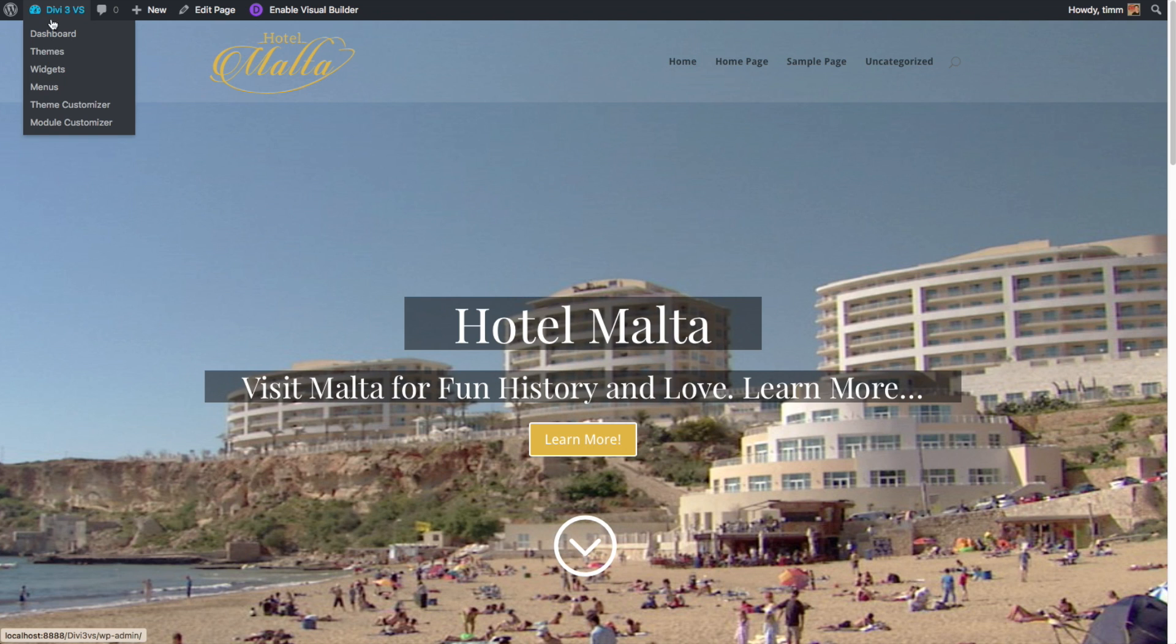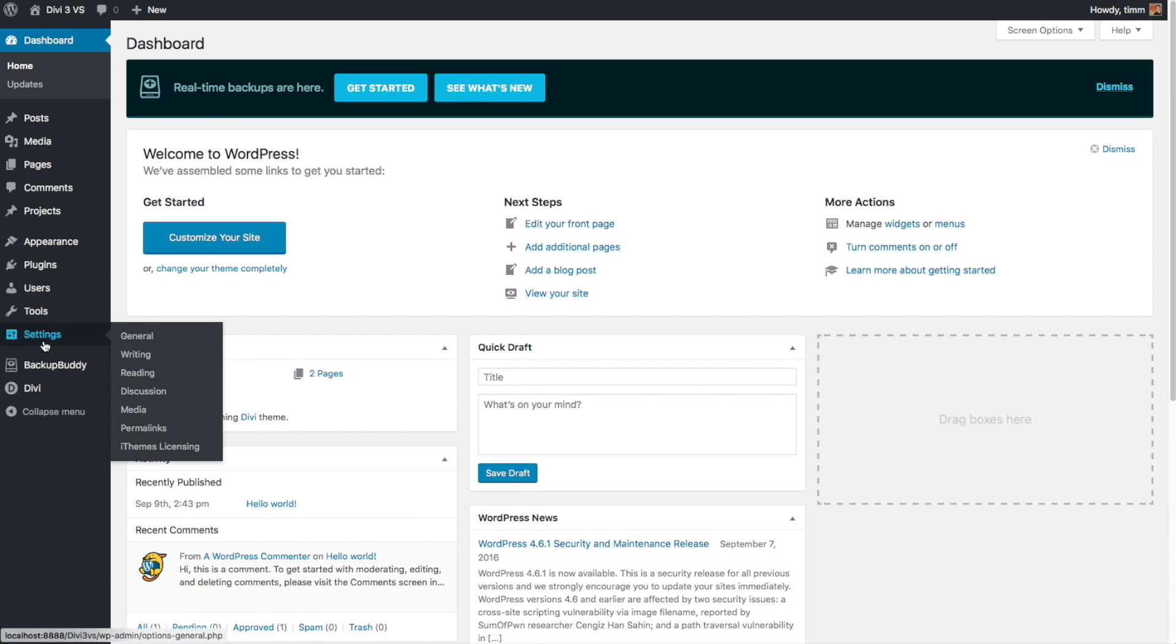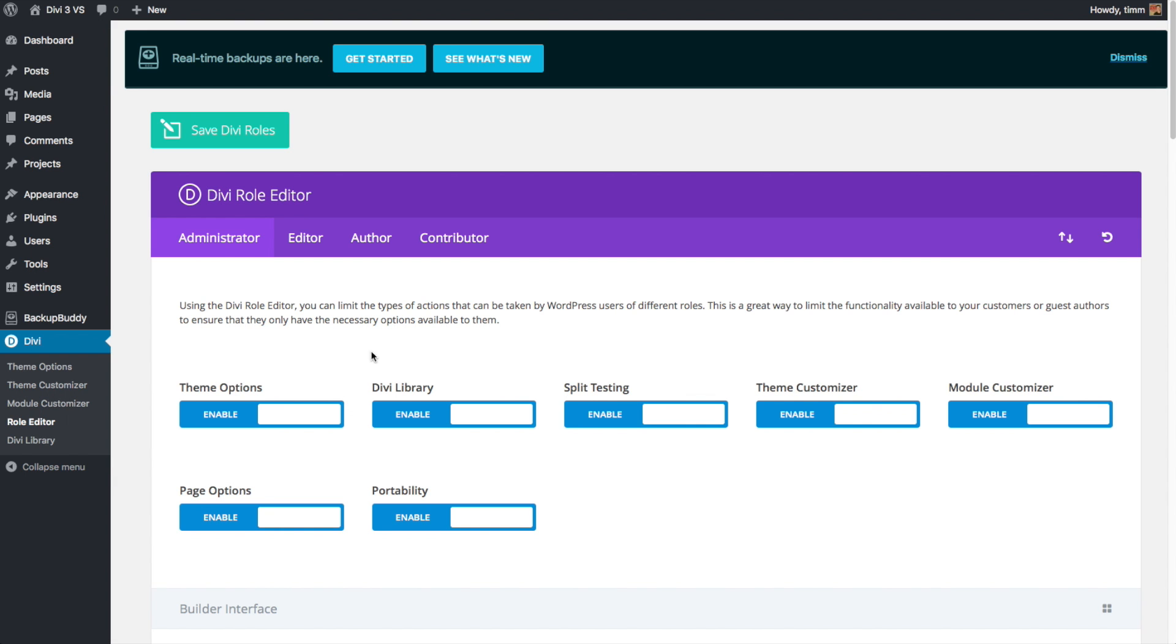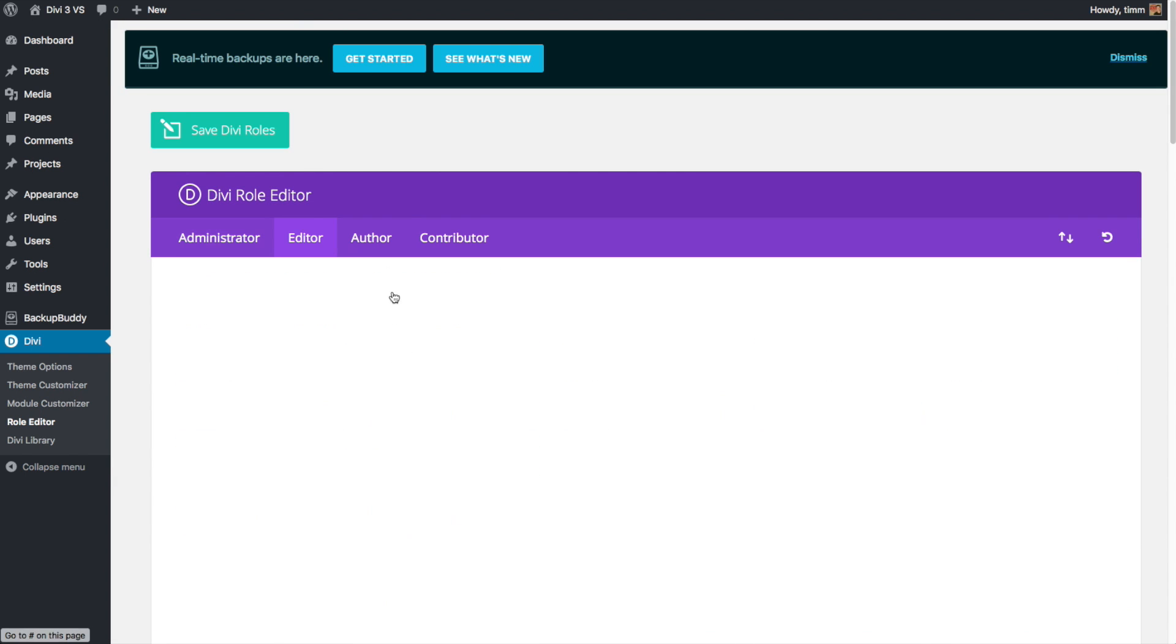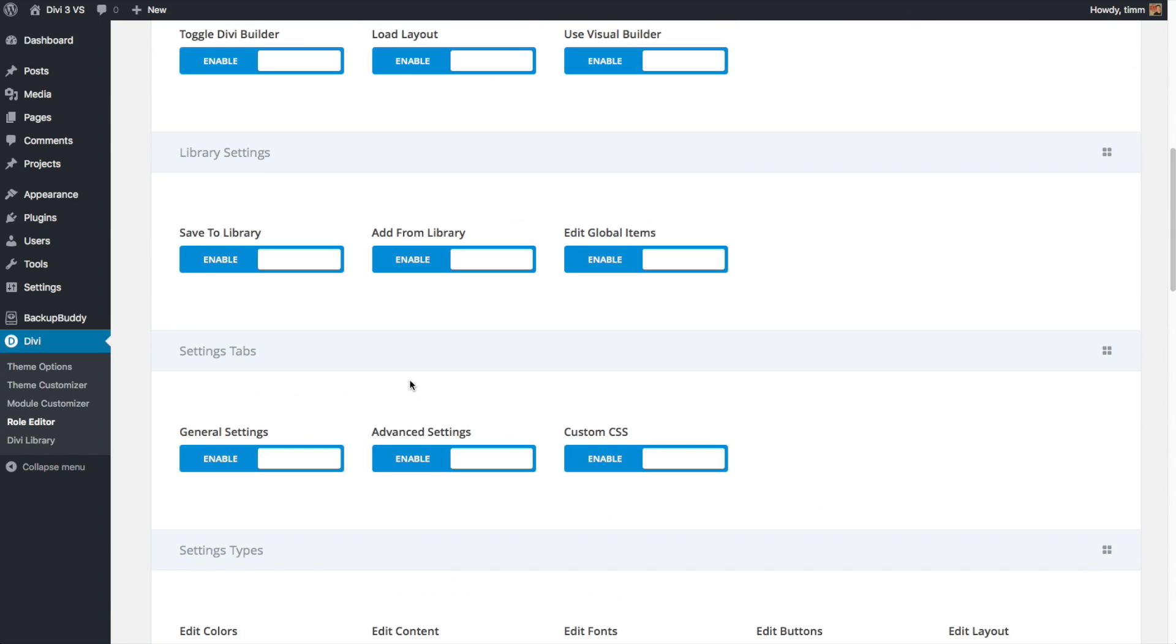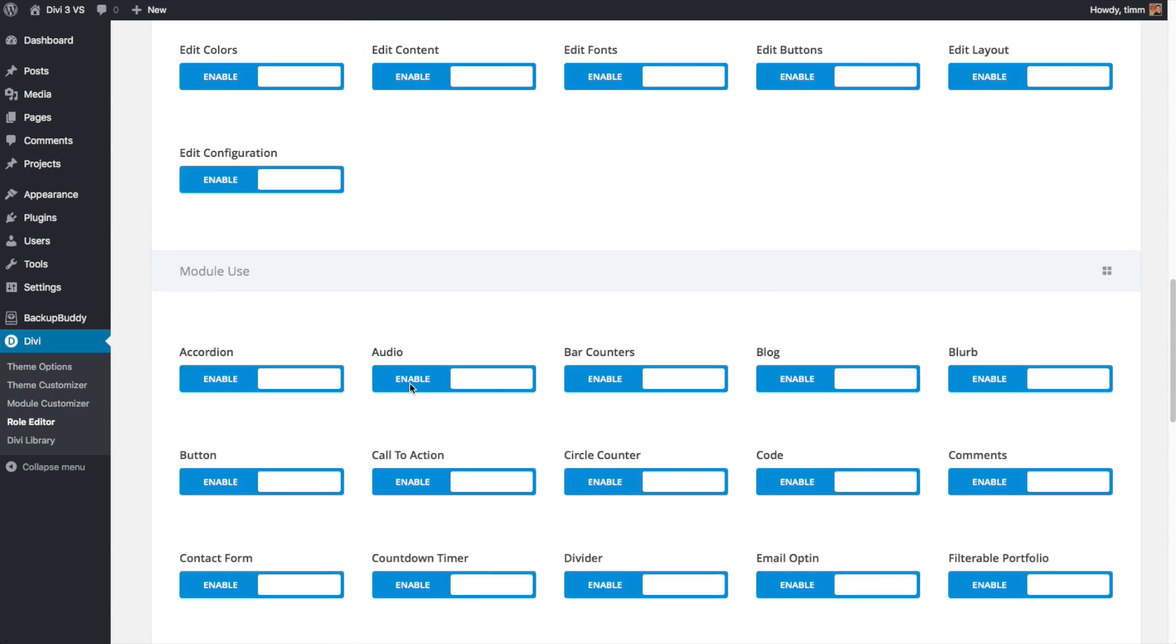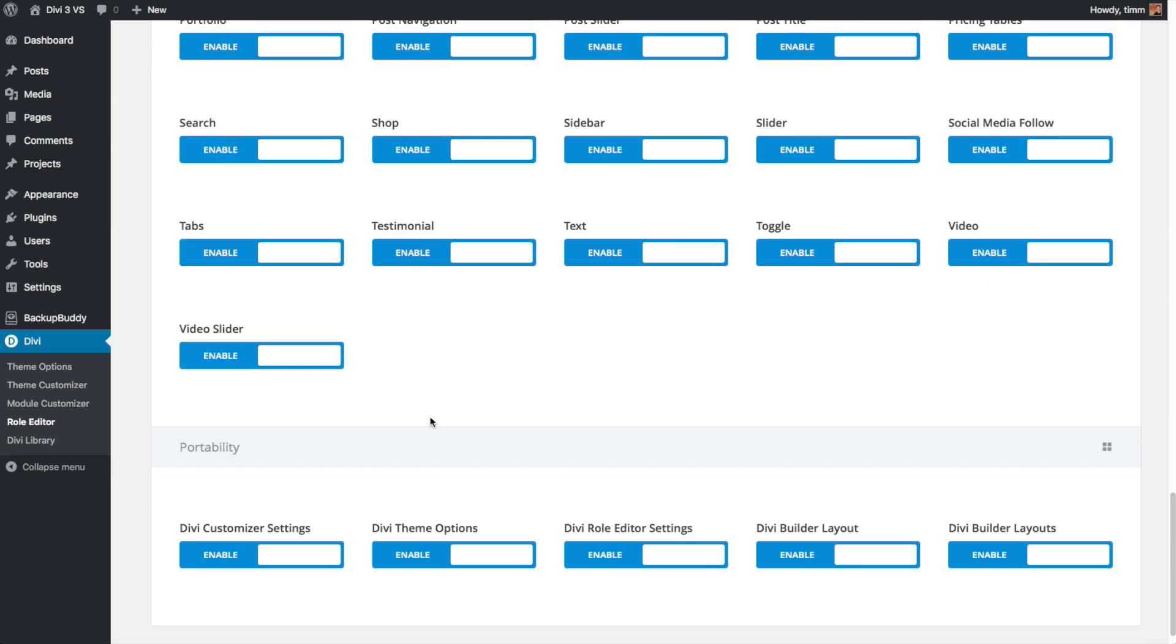If you build this for other people or if you have other people who contribute to your site, you're probably really going to like Divi's user role control features. This allows you to turn on and off access of all sorts of functions in the theme and of the builder. This is a really great tool that helps keep people from messing up the beautiful site you've created with Divi.